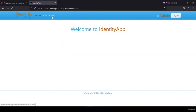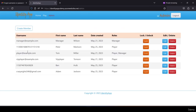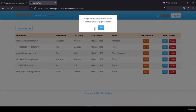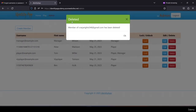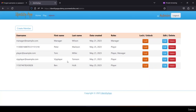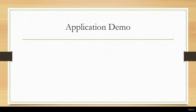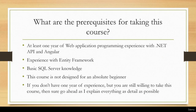Logging in as admin and going to the admin portal shows all members available in the application. The admin can remove any members — clicking delete and confirming shows 'deleted member crazy8546@gmail.com has been deleted'. This application has been published to Azure Portal and is live at identityapp-udemy.azurewebsites.net.